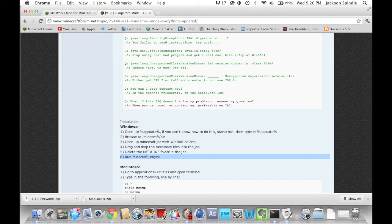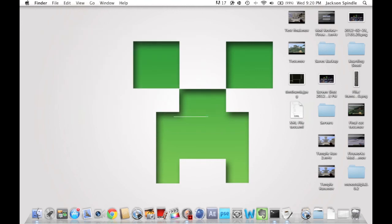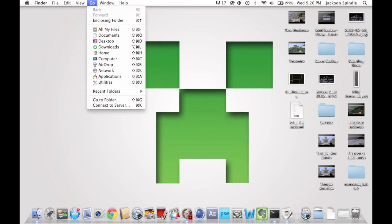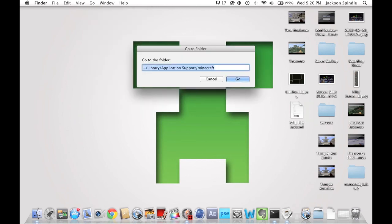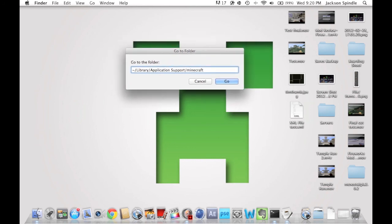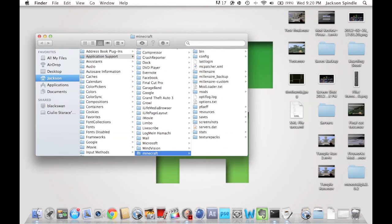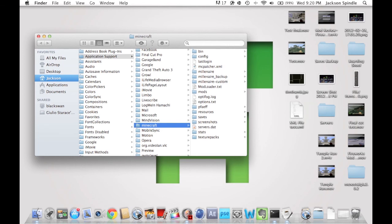Now that you have the downloads, you can close Chrome because you won't need it anymore. Now you're going to go to Go and then Go to Folder. This will allow you to go into your Minecraft folder, which has your bin folder that can enable mods, your saves, texture packs, and all that kind of stuff. If you have Lion, you'll need to type in a tilde, then Library, then Application Support, then Minecraft. You can pause the video if you need to read that. Click Go and it'll take you straight to the Minecraft folder, where you have your mods folder, bin folder, stats, texture packs, saves, and resources.